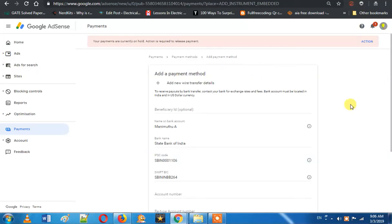In this video, we will see how to add bank details. So if you earned $100 in the month, I will tell you how to add your bank details. If you haven't added any bank details yet, the affiliate will fund you, and after that you will see how to add bank details.